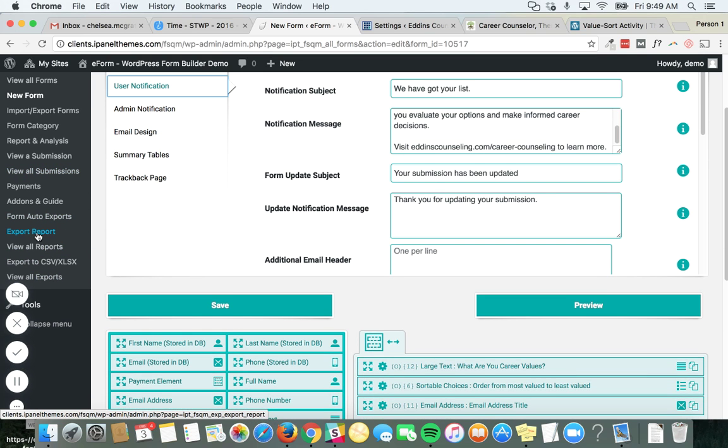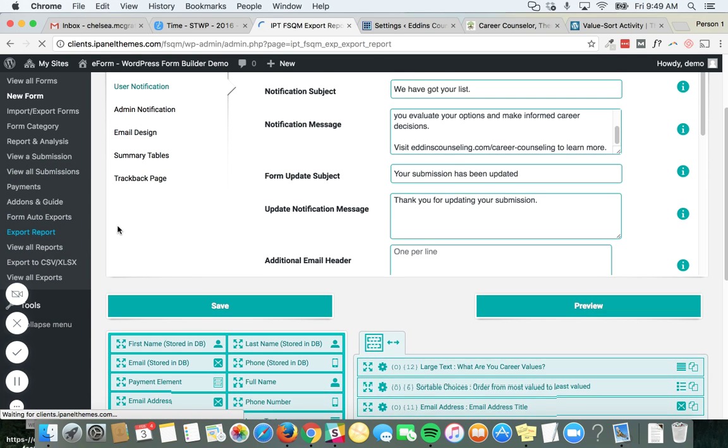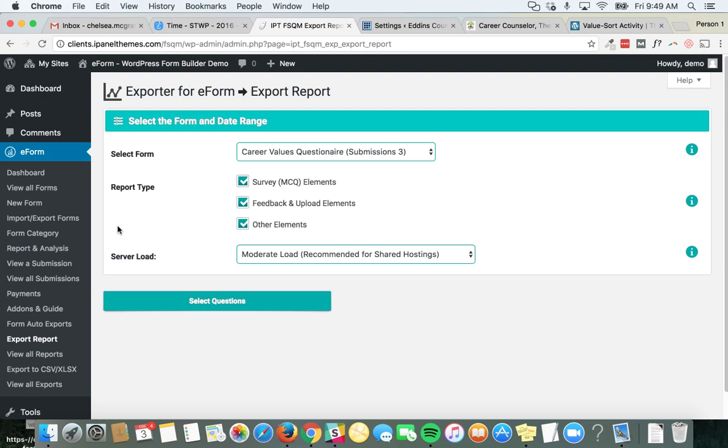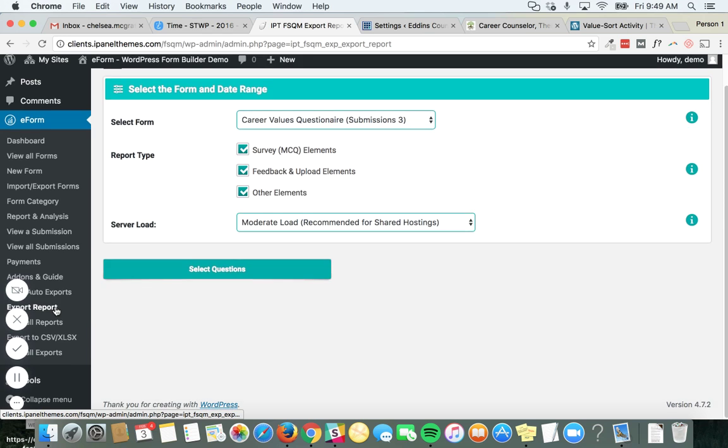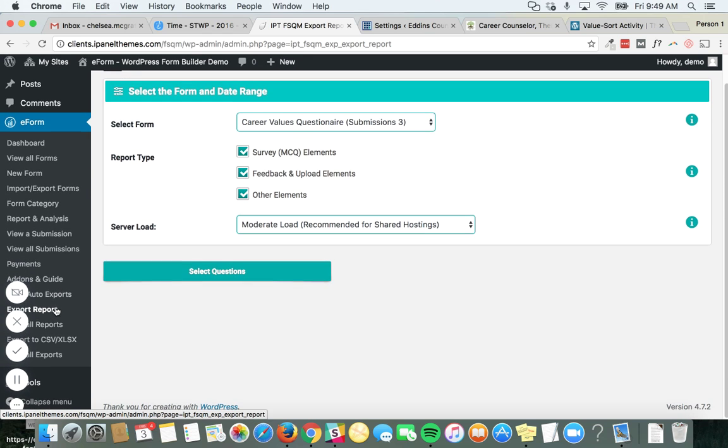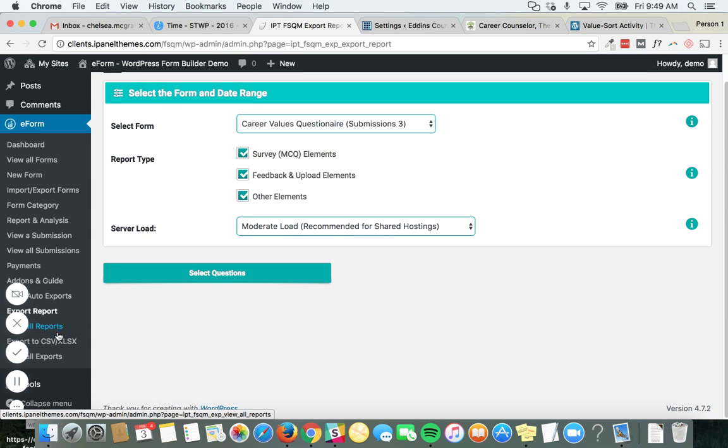There's some options over here to export report. That could be a good one. Yeah, so there's more stuff over here I just noticed. So a lot of this could be what we're looking for.